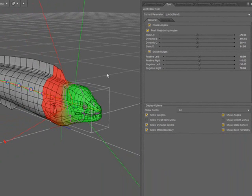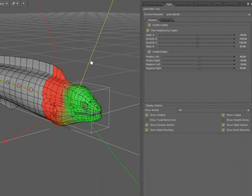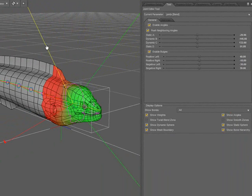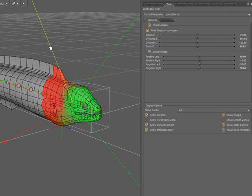You can see in the viewport some handles that will allow me to change the effect of this bone. You see as I drag these handles, the coloring on the mesh changes. That coloring is the vertex weighting of the effect of this parameter.